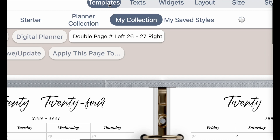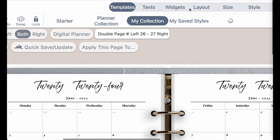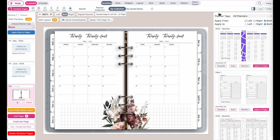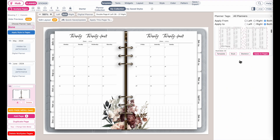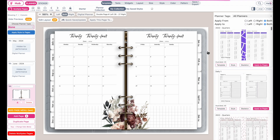Go to templates and then have my collection selected, and you will see your collection show up on the right side. Then you would look for the collection you would like to insert into the planner.